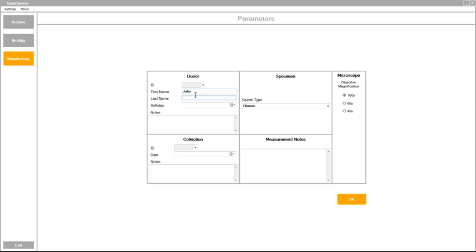All data is automatically stored in archive so that later you could retrieve previous measurements.